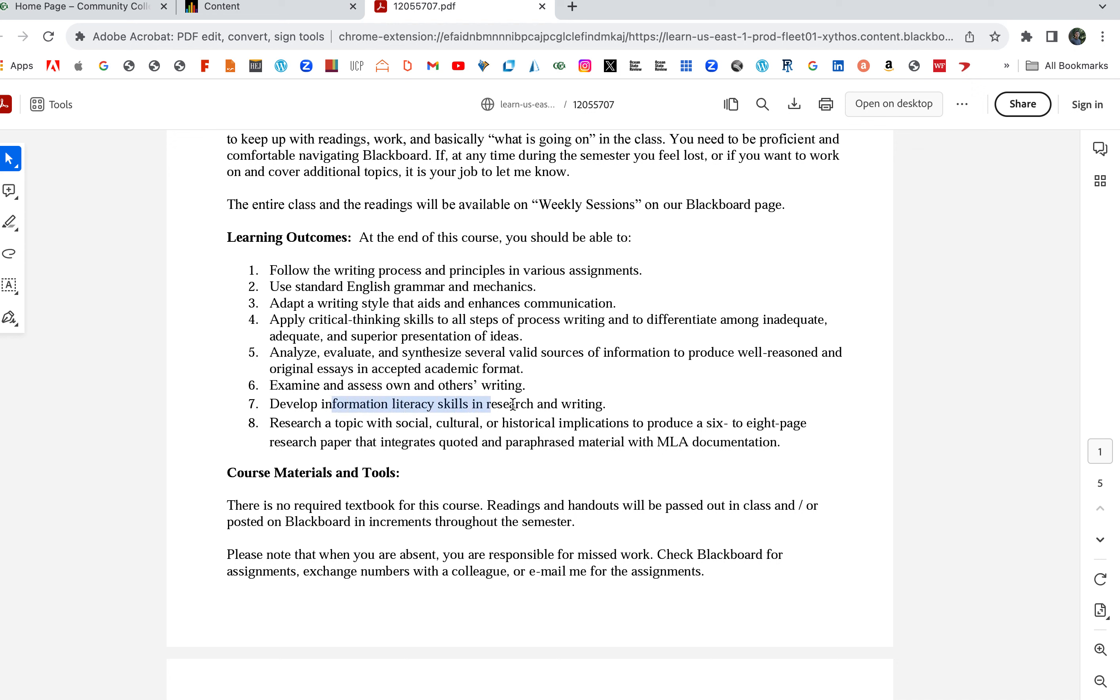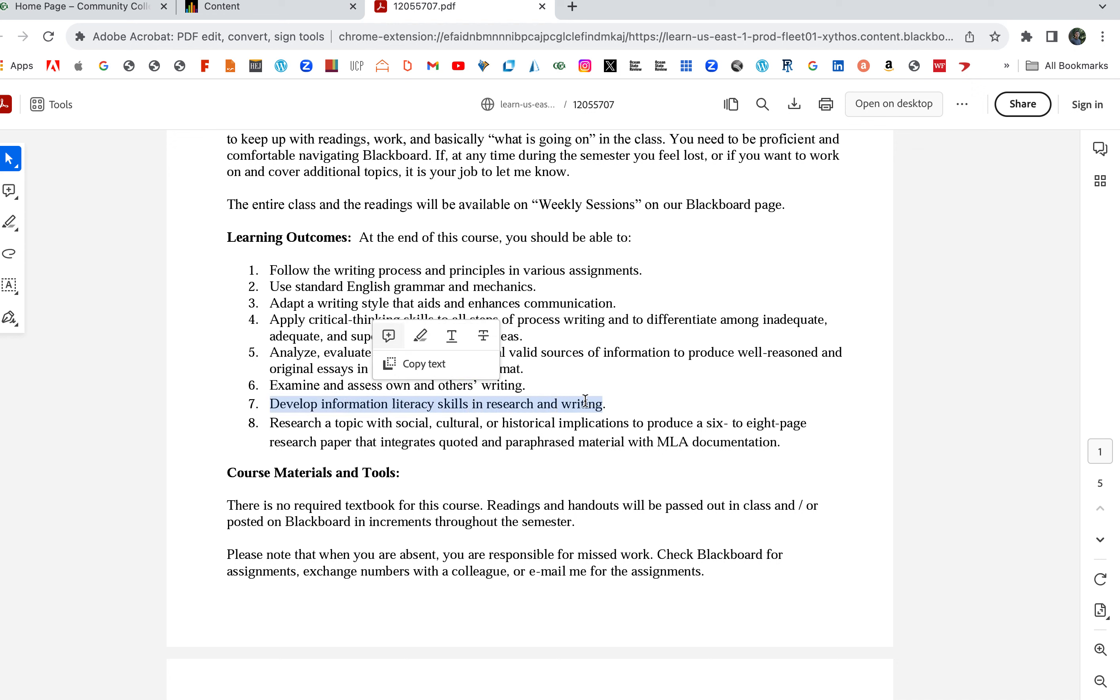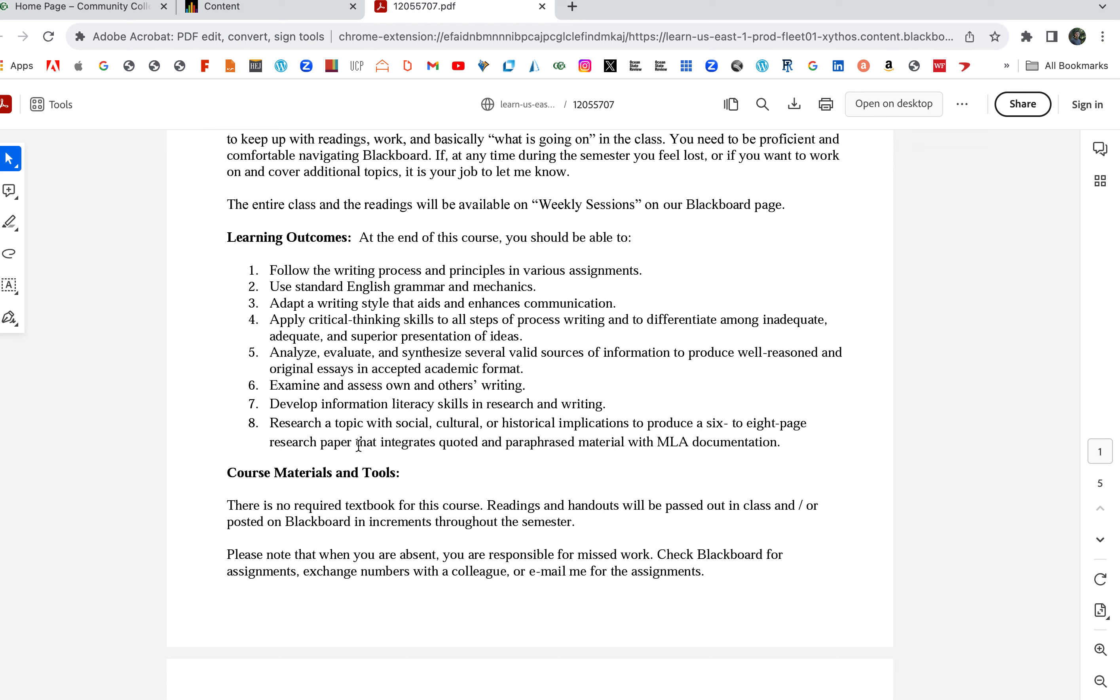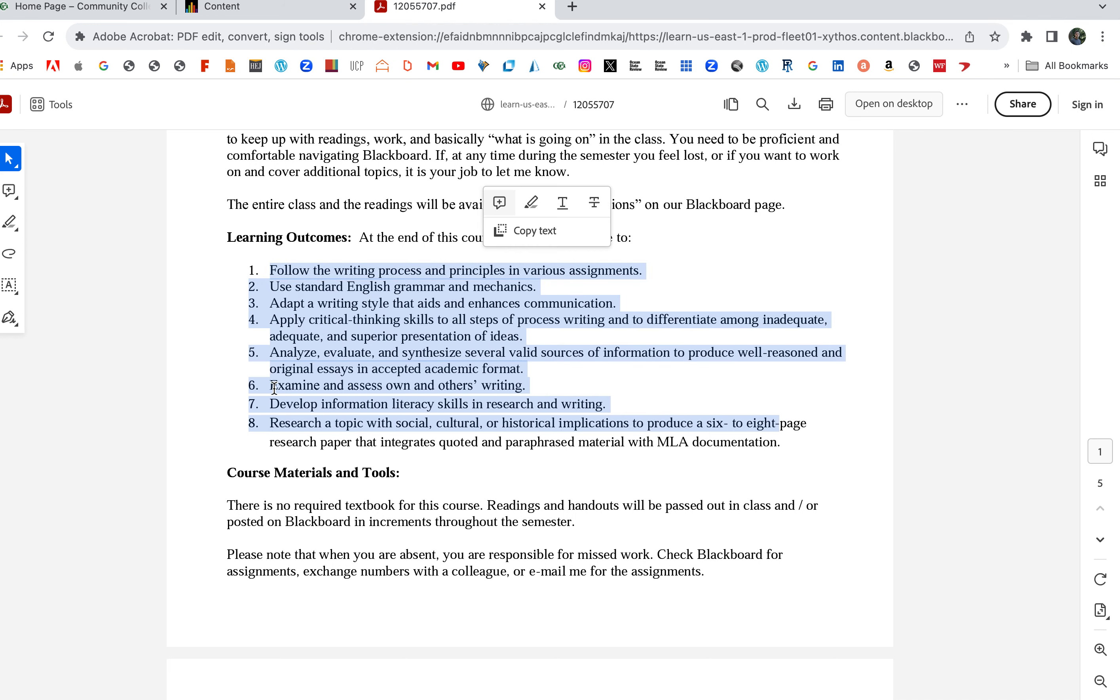Examine and assess writing, develop information literacy skills in research and writing. This is basically knowing what good research is. Research a topic with social, cultural, or historical implications to produce a six to eight page research paper that integrates quoted and paraphrased material with MLA documentation.